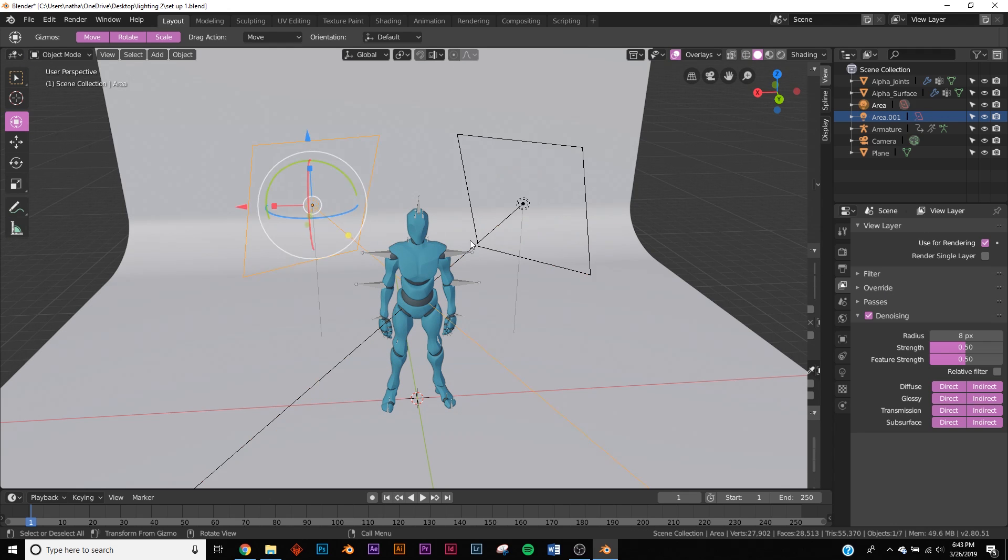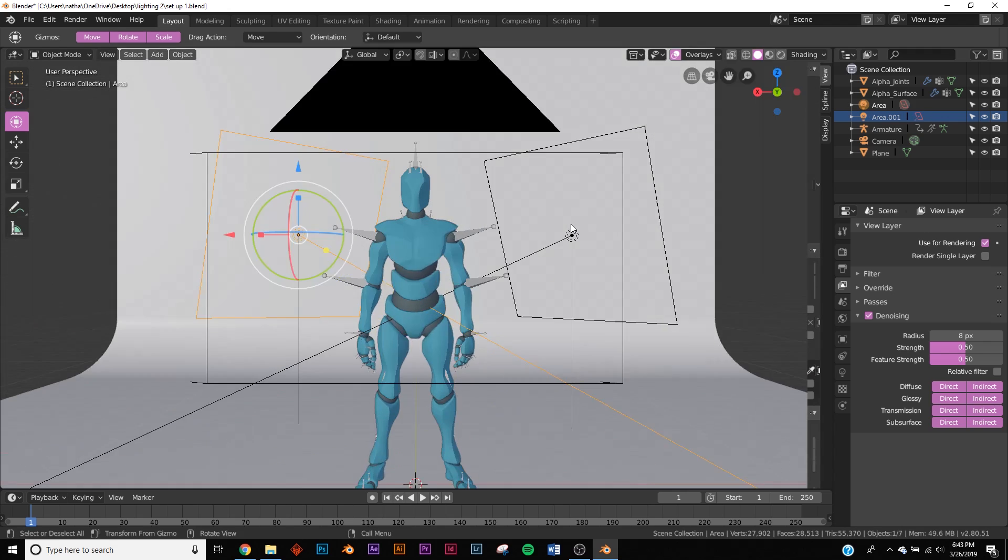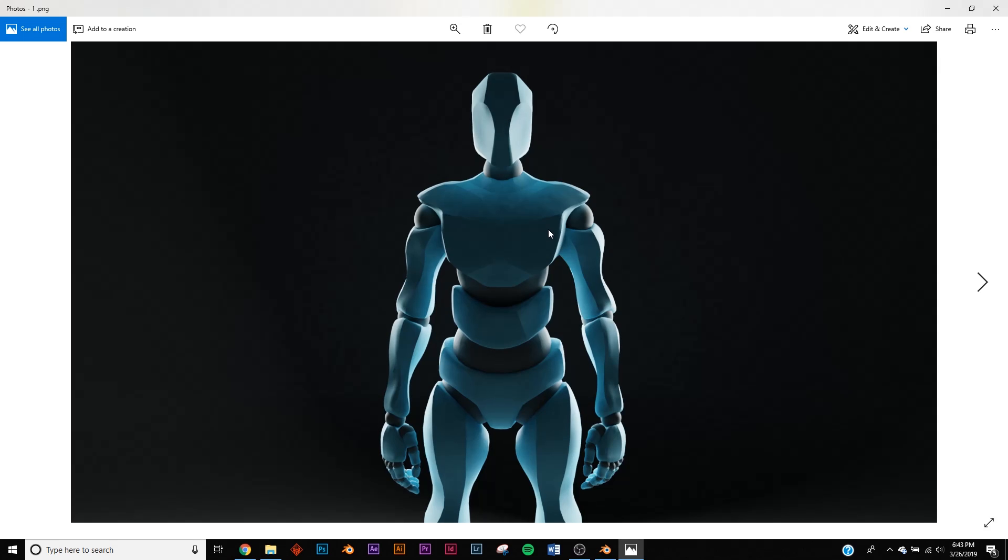And we're going to be using Blender 2.8 for this, but it goes for almost any program that has lights in it for this 3D type. So if you were to render this, this is what it'll look like. So this is the type of render you're going to get. You just get this really interesting, almost menacing kind of lighting, and it's really cool.